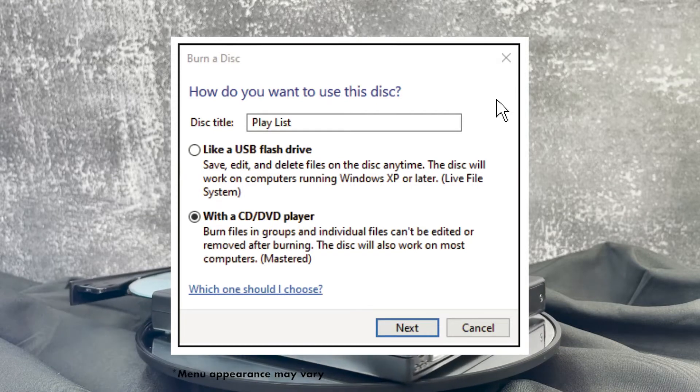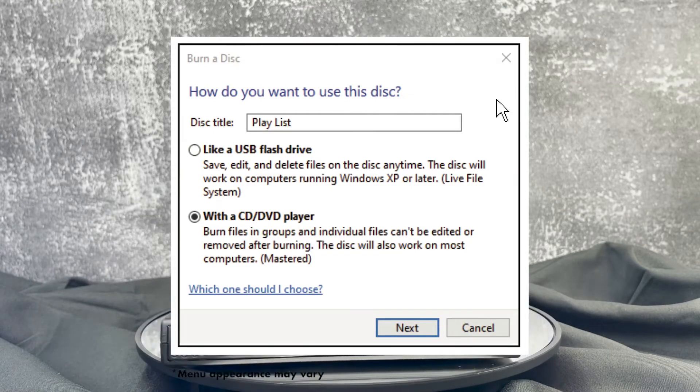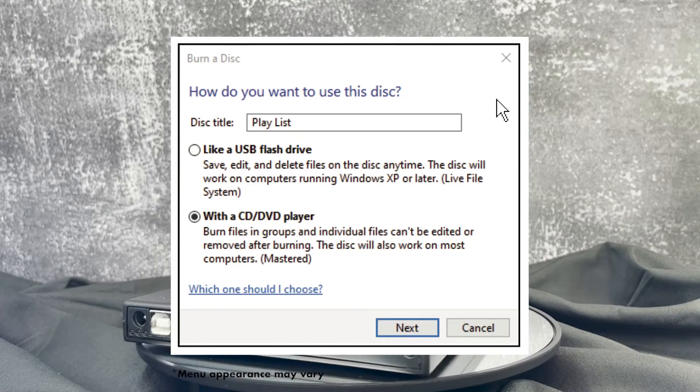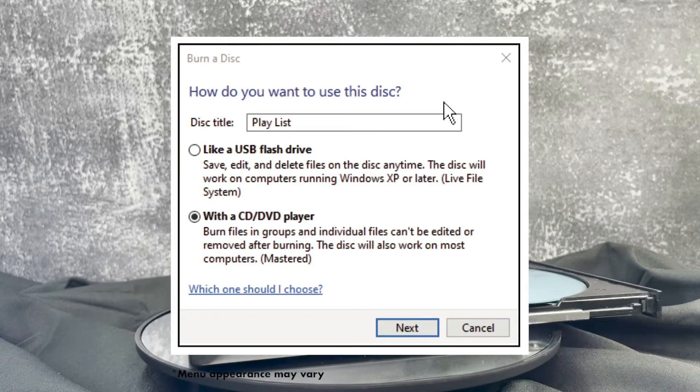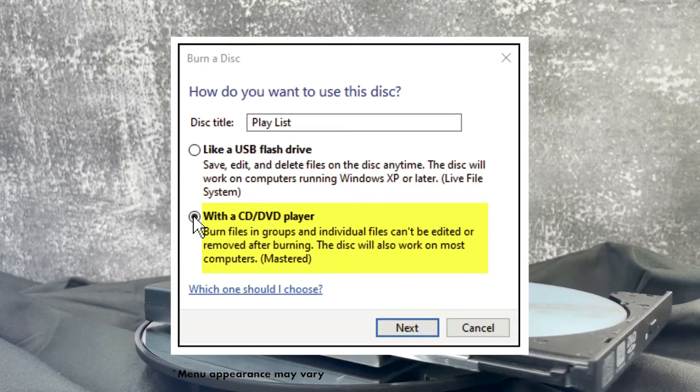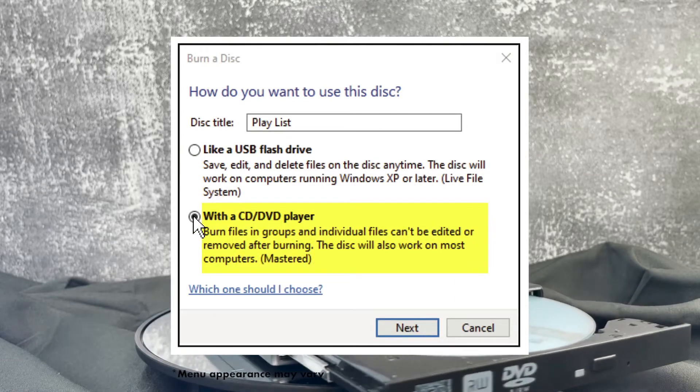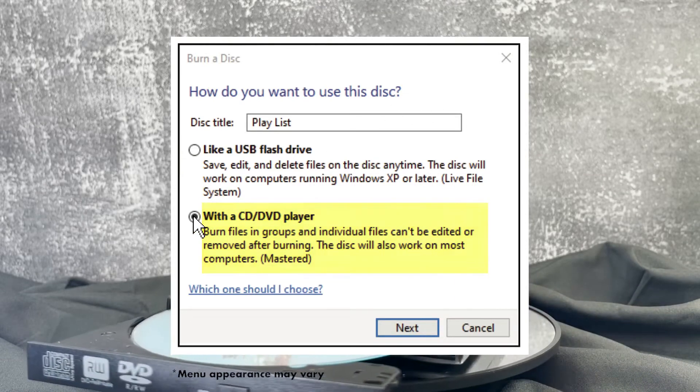It'll ask how you want to use this disc. When using DVD Plus R, DVD Minus R, or CD Minus R, be sure to select with the CD DVD player from the menu. With this option, files cannot be edited or removed.